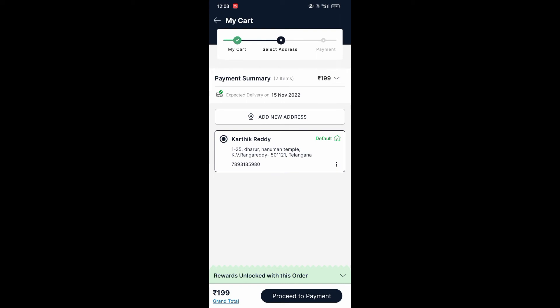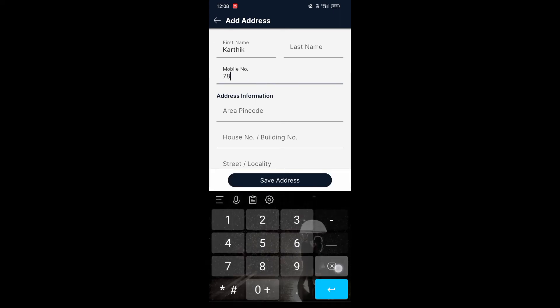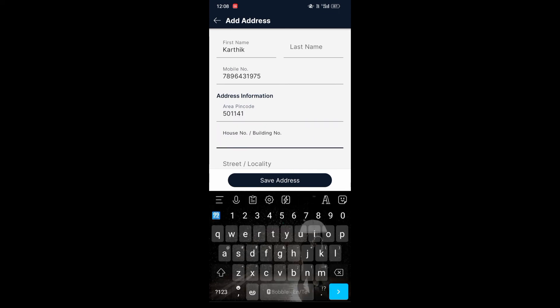If you want to add a new address, we are having the option of 'Add New Address'. If we click on that, here you can see we can change our mobile number. I'm going to change my mobile number. After changing, I'm going to enter my pin code.